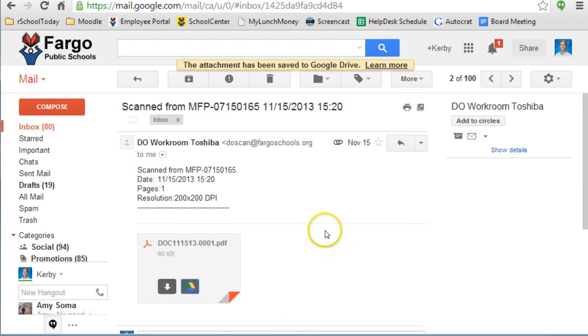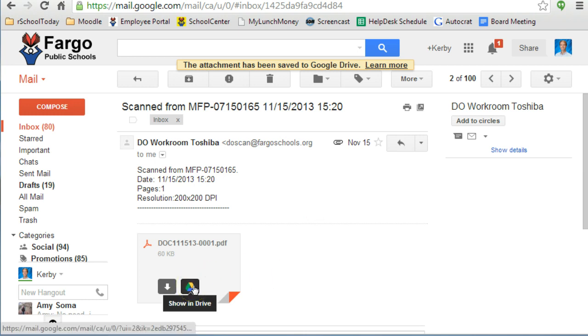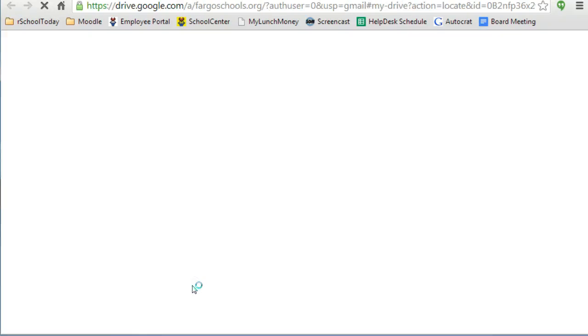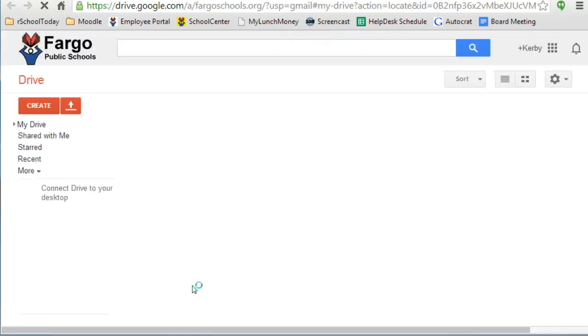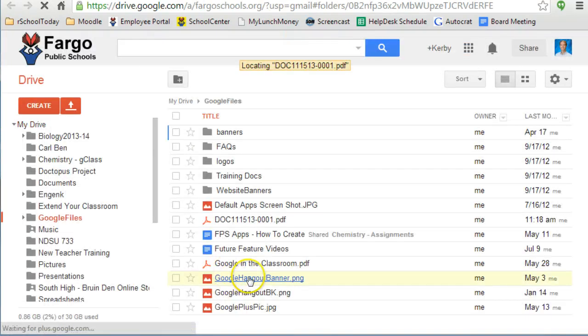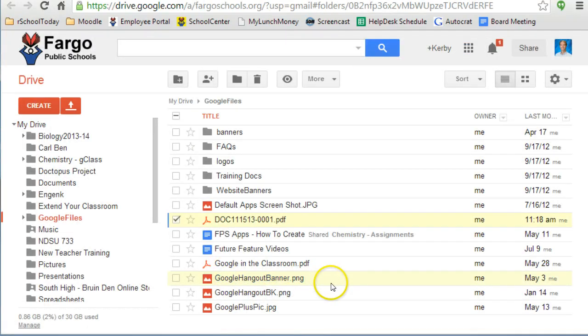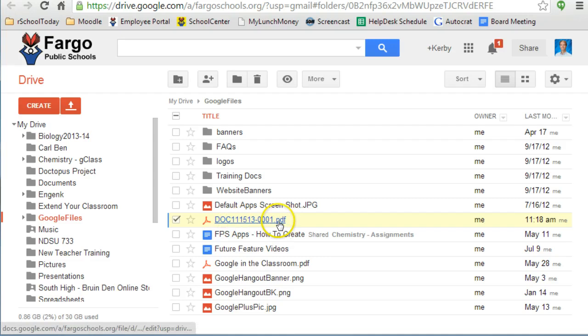Now when you go back to this email and hover over the button, you will see that it says Show in Drive. And with one click, you can get right to the location where that document is saved in your drive.